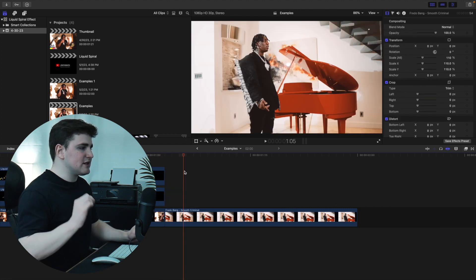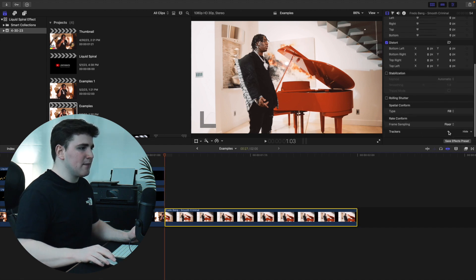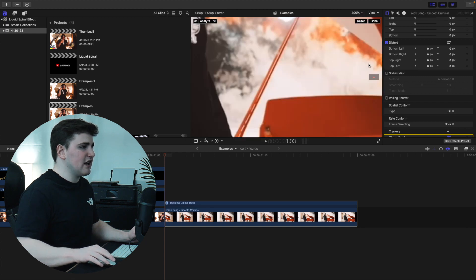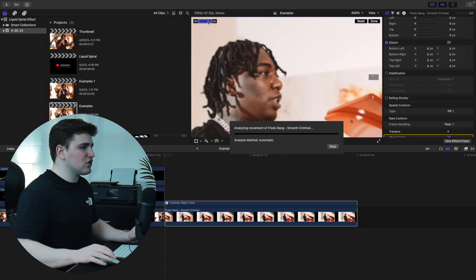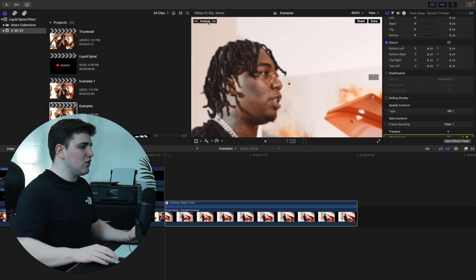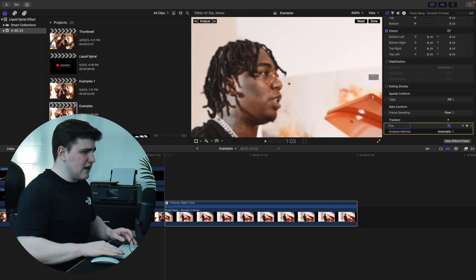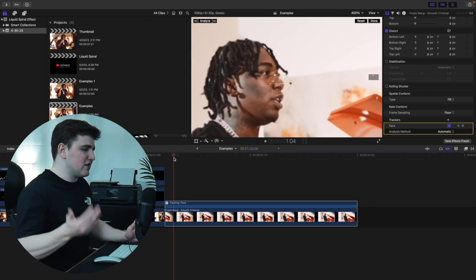The next effect is the liquid spiral effect. Go to the beginning of the clip, select it, scroll down to find a Tracker, and click the plus icon. You're going to track the subject's nose — zoom into about 400% and place the middle of the tracker on the tip of the nose, then adjust the size to give Final Cut a little leeway. Click Analyze and you'll see a green circle tracking the nose. Head to the Object Track, double-click it, and name it 'face' to keep things organized.